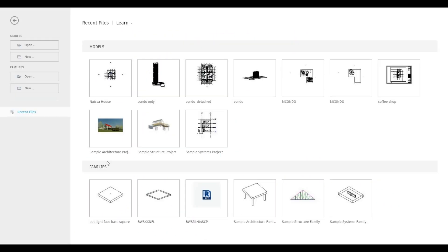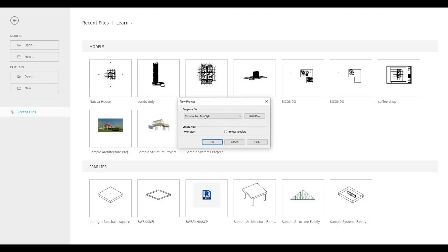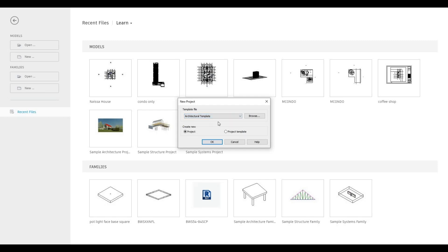To start, let's open a new architecture template. I'll click on New and then the drop-down, and click on architecture template. For a newer version you'll be able to choose different units like metric and imperial — in this one we're using metric.